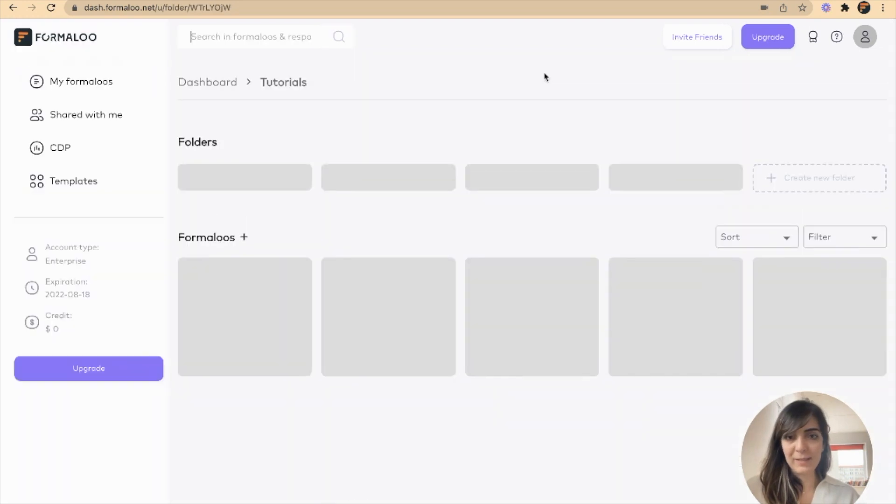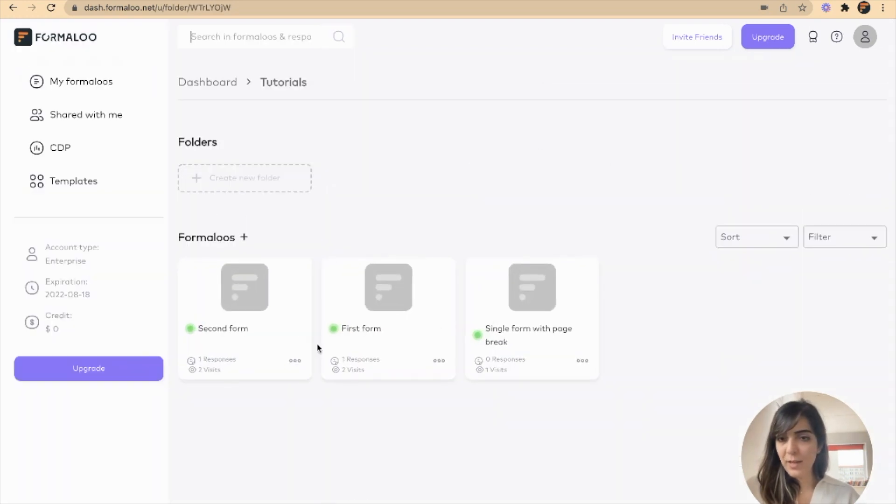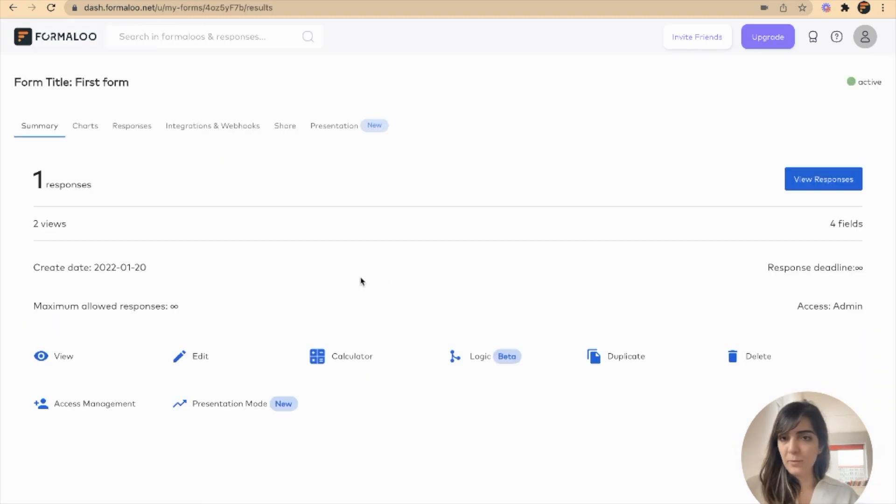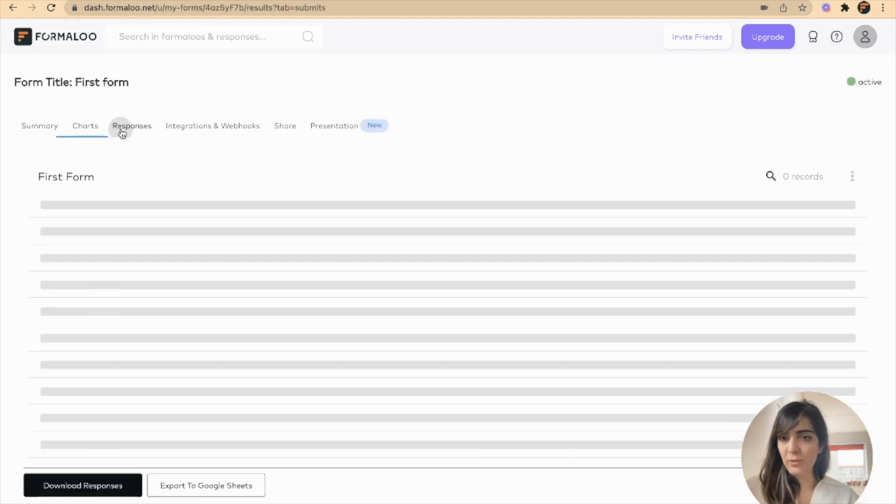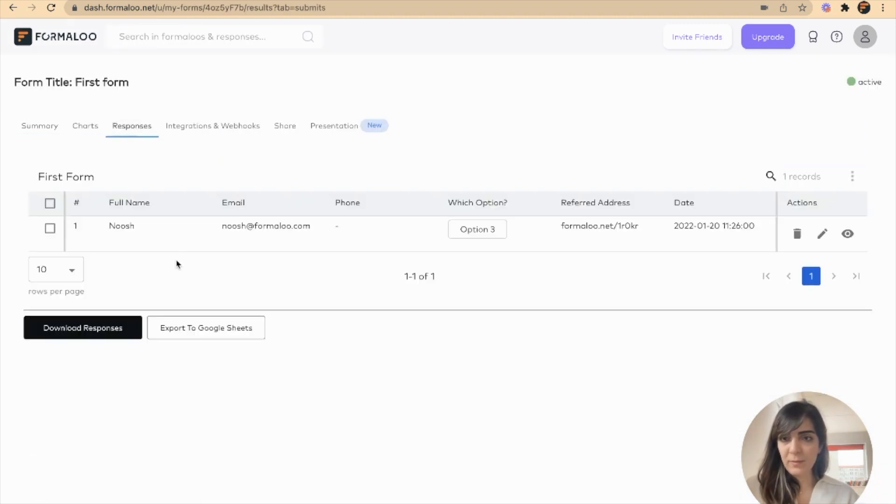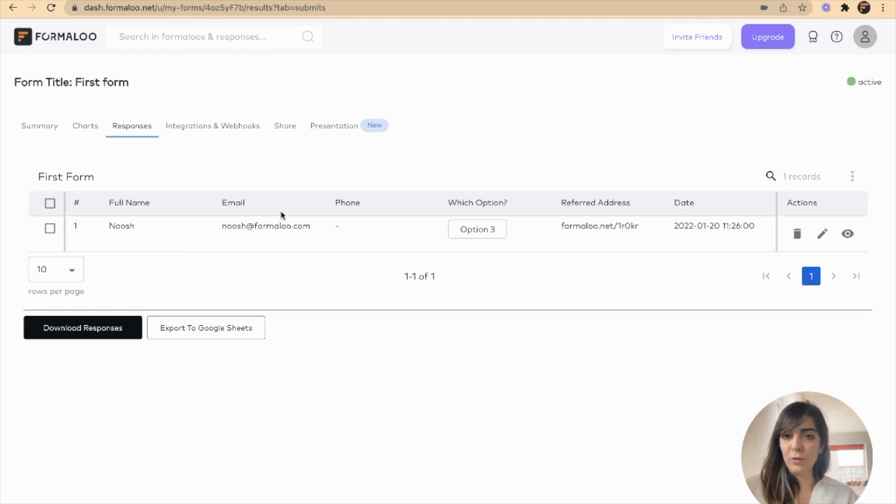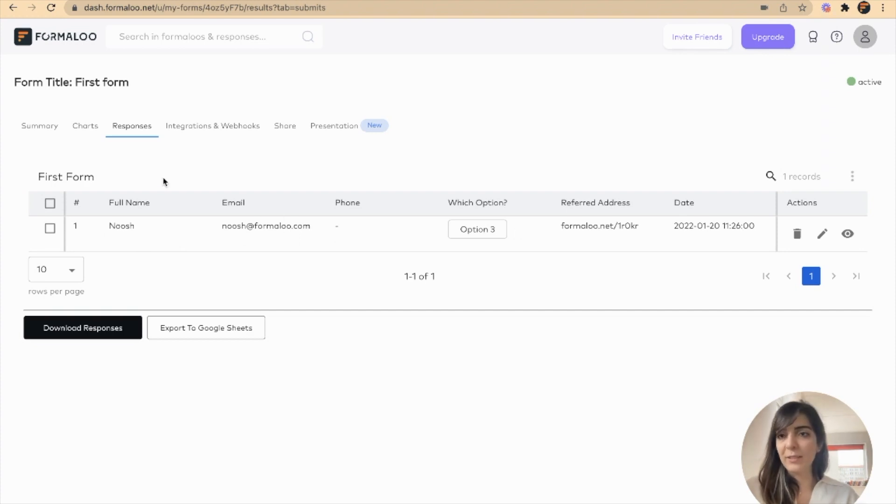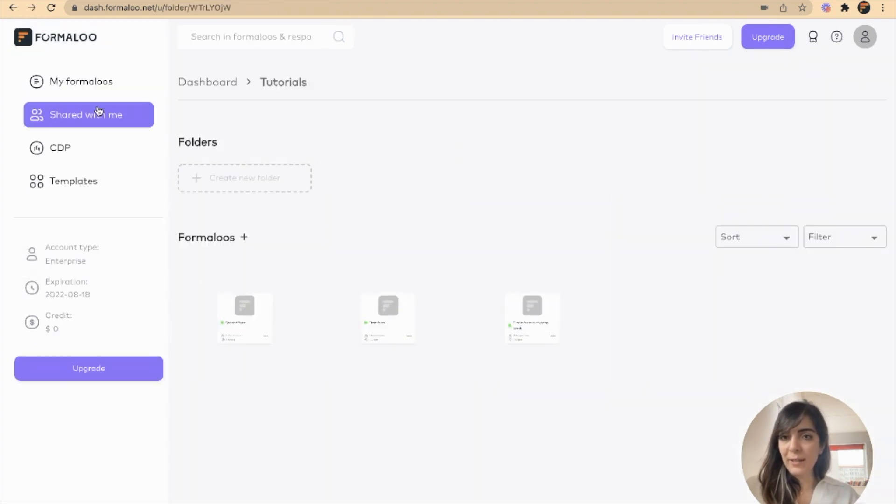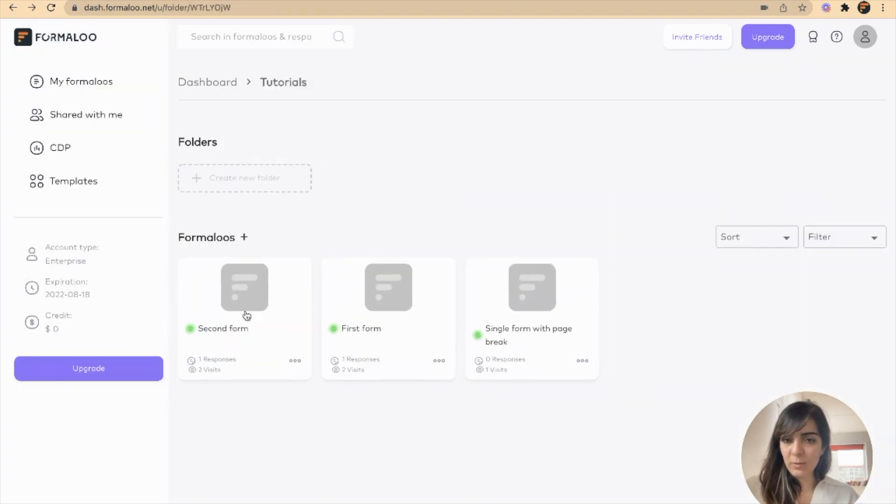Let's see what happened in my forms. Here on my first form, when I get to the responses, you'll see that I have my full info, my email, and the option I selected.